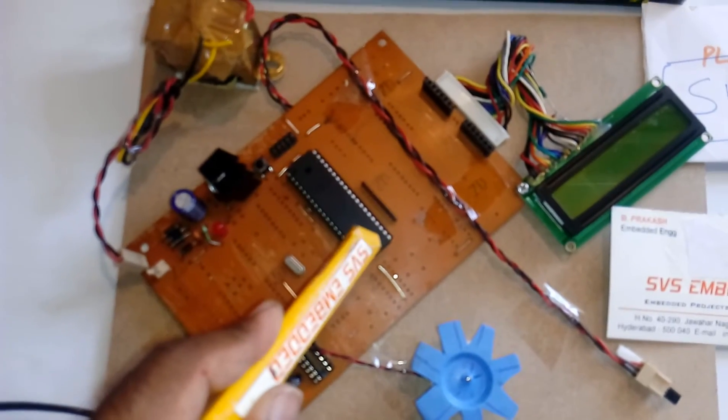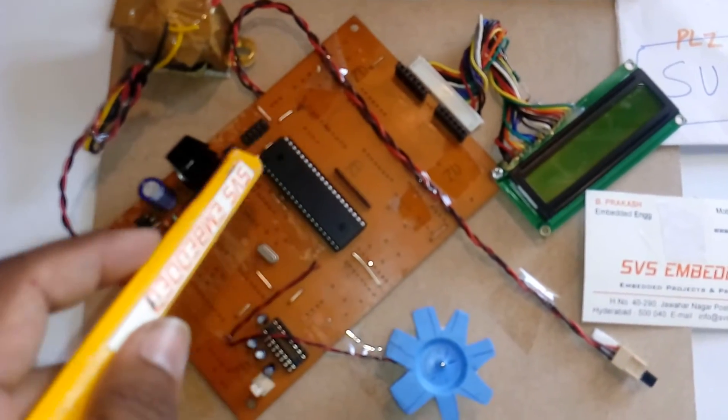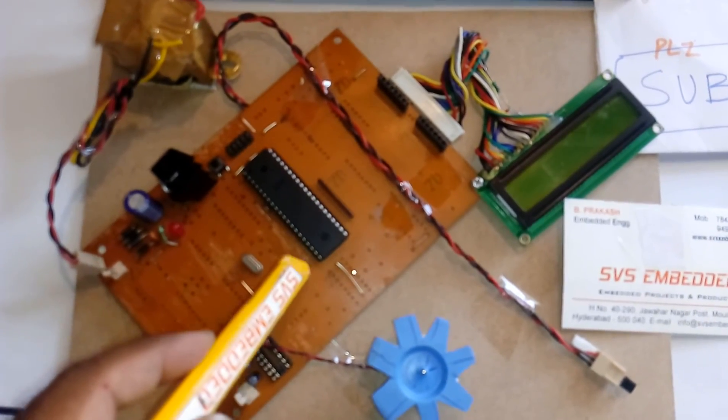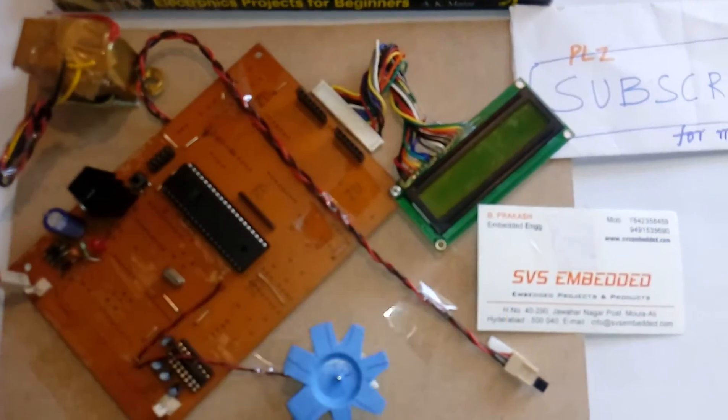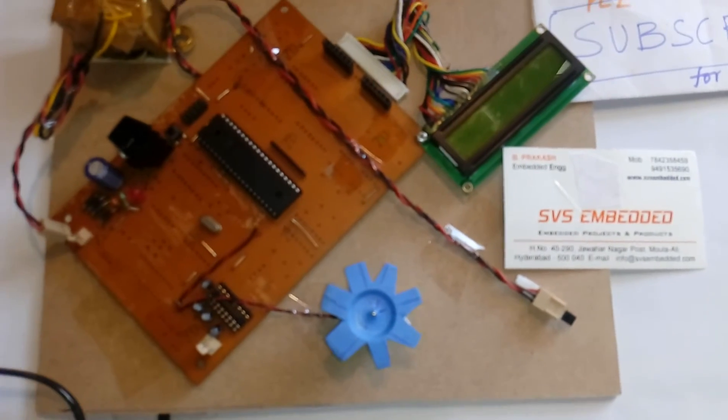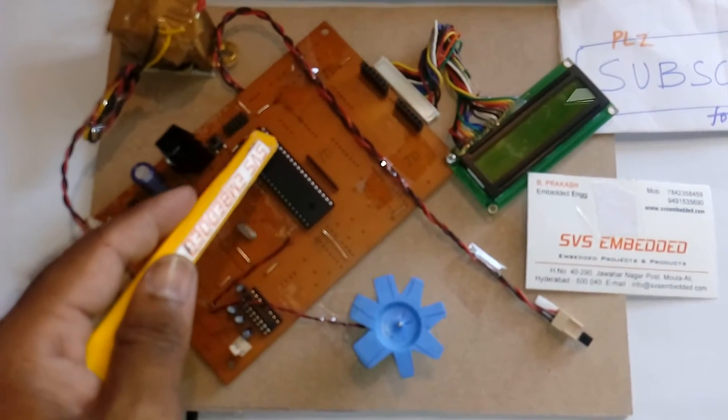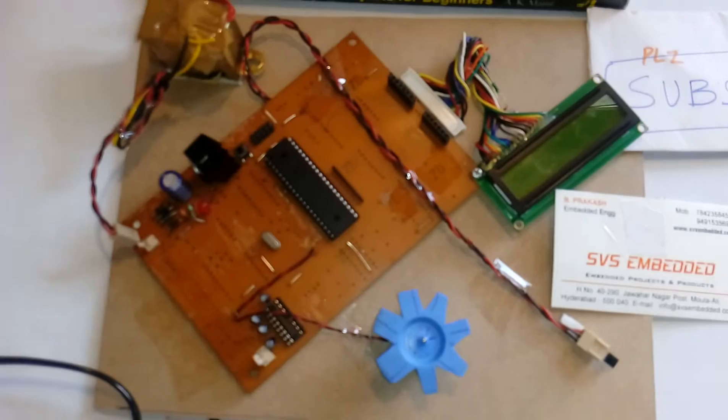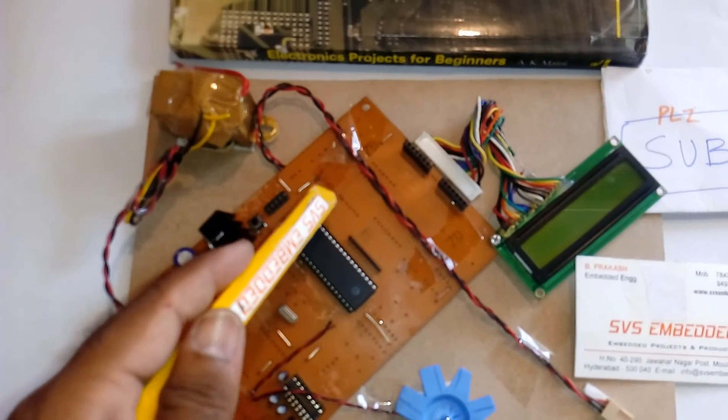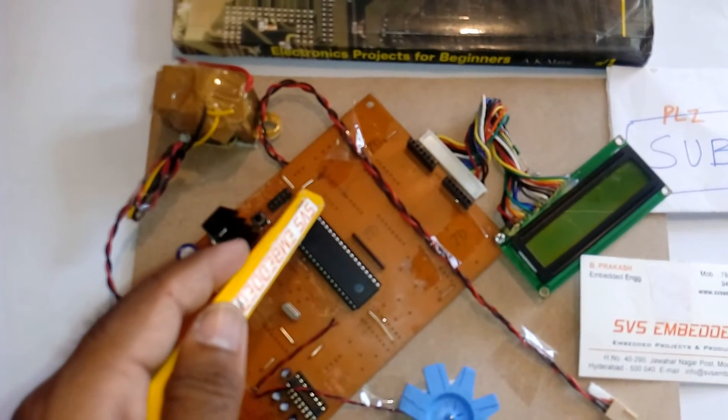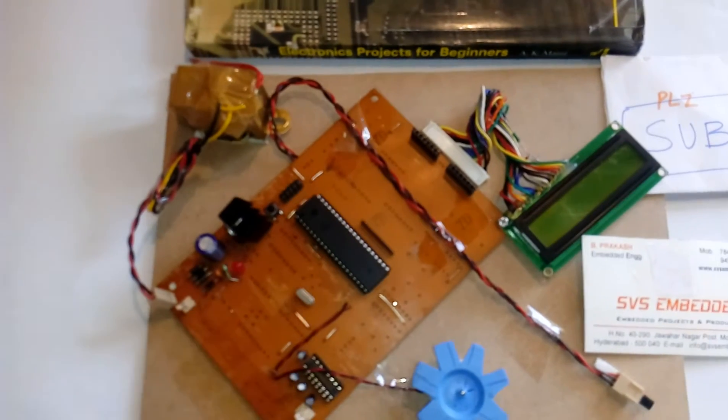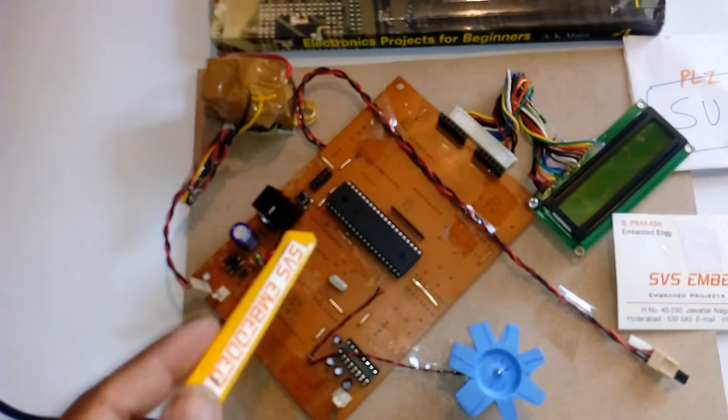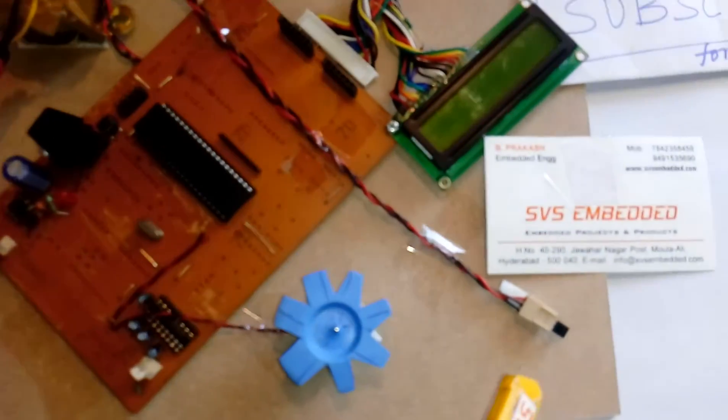Port C is connected to the 16x2 LCD character display. Whatever process is going on is displayed on the LCD. Port A has a total of 8 ADCs. ADC 0.0 is connected to the LM35 temperature sensor.